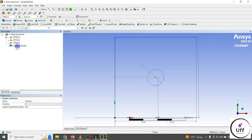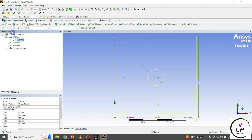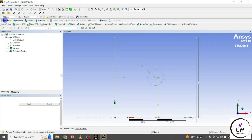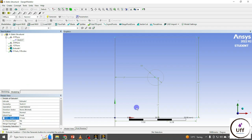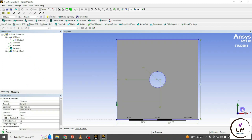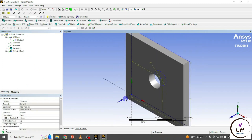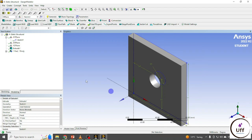Now I'm going to extrude. The thickness is 10 mm. So that's my plate.